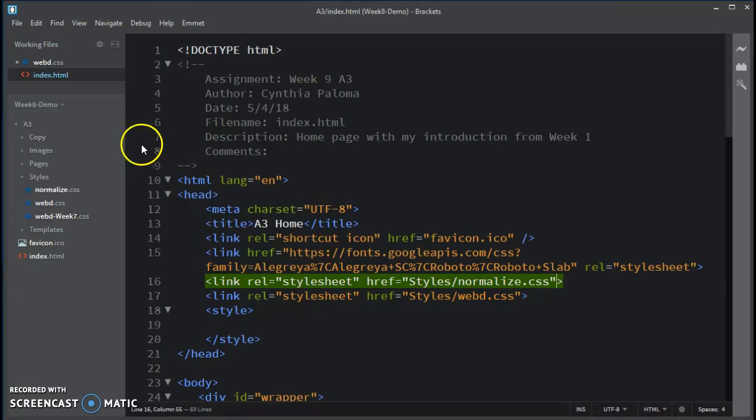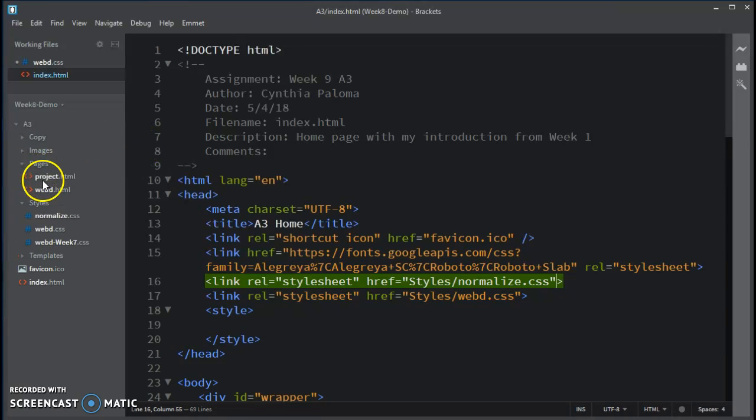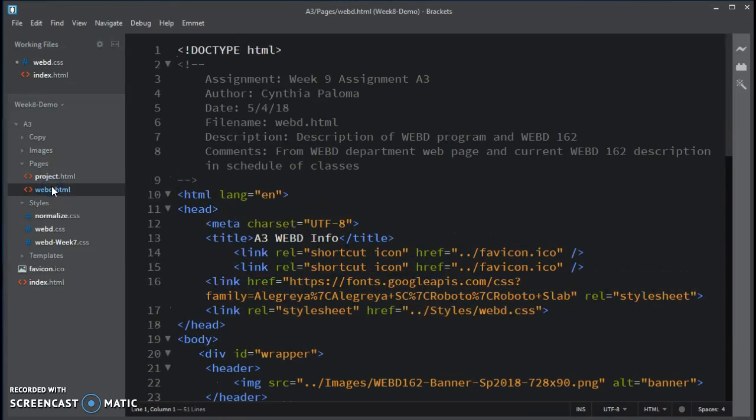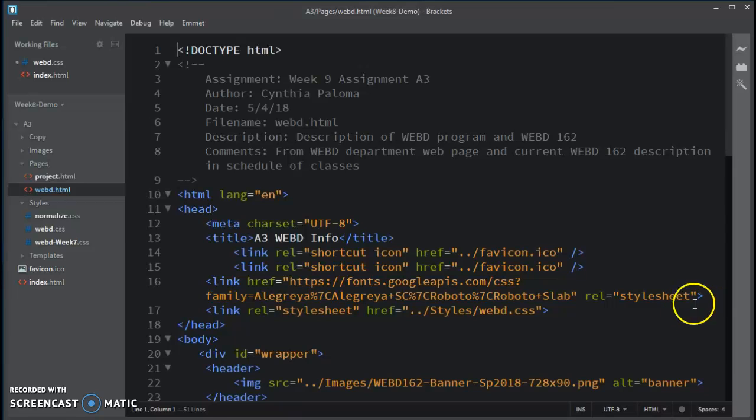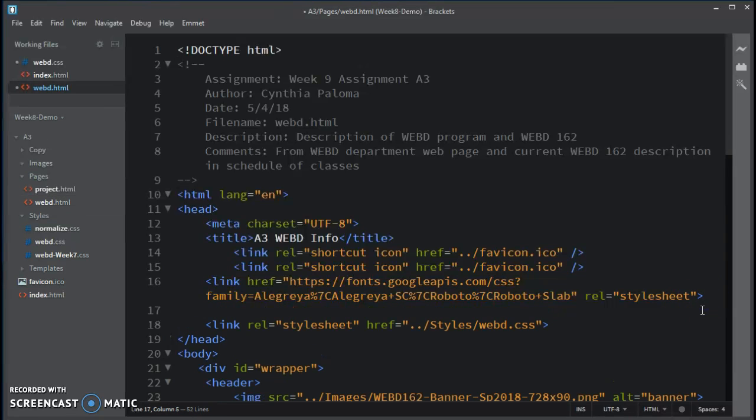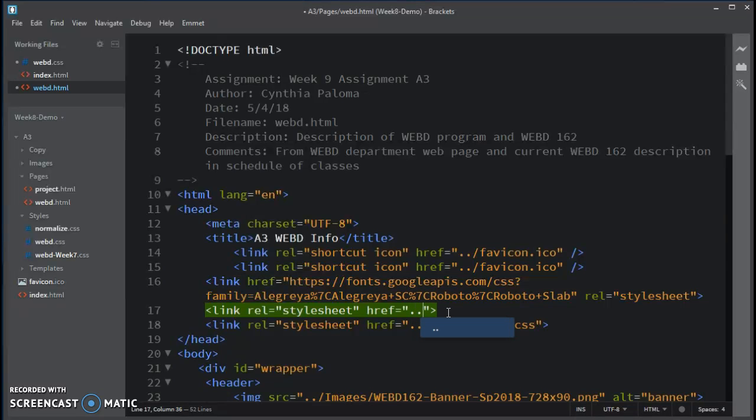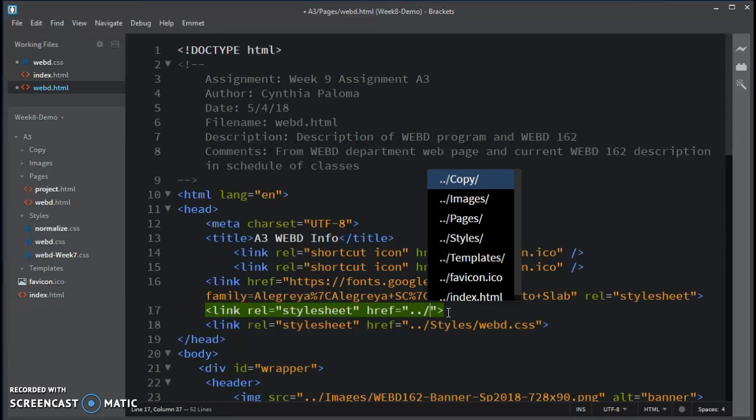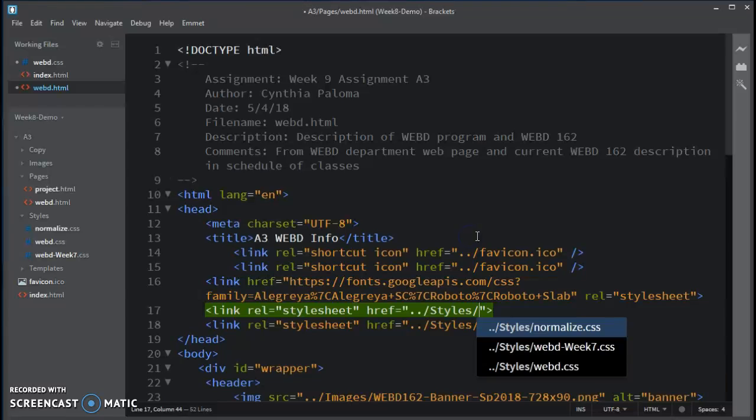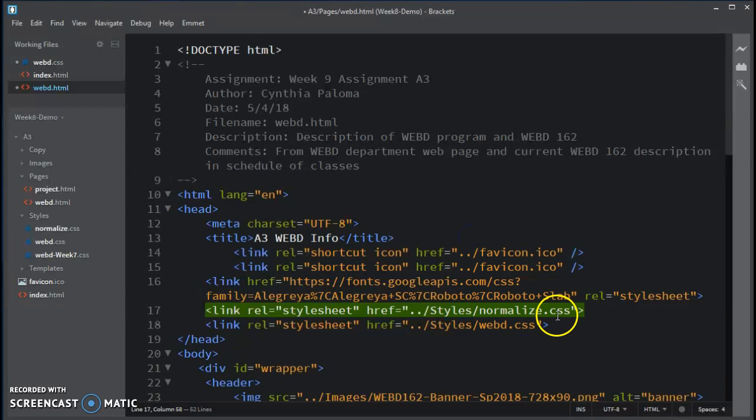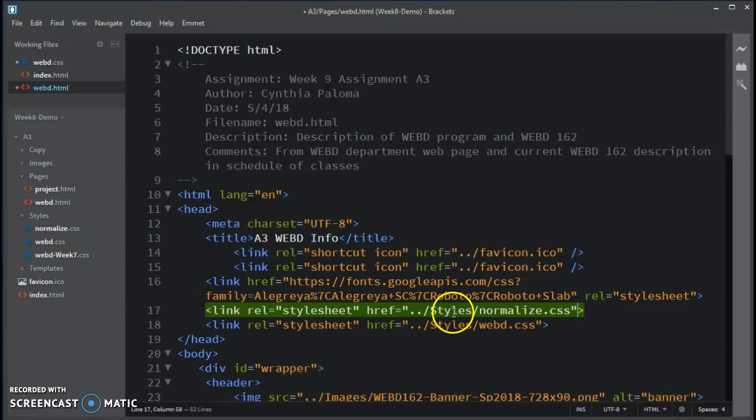I will go over to the pages folder to webd.html. I'm going to do the same thing, remembering that the relative paths are different than on index.html, I have to traverse. Go up one folder to the styles folder, and then choose normalize. And that comes before my webd.css. And I will save that change.